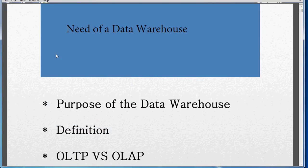My name is S. Kalyan. Today's topic is the Need of a Data Warehouse, that is the purpose of the Data Warehouse.